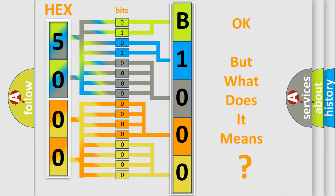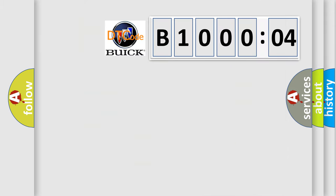The number itself does not make sense to us if we cannot assign information about what it actually expresses. So, what does the Diagnostic Trouble Code B100004 interpret specifically?